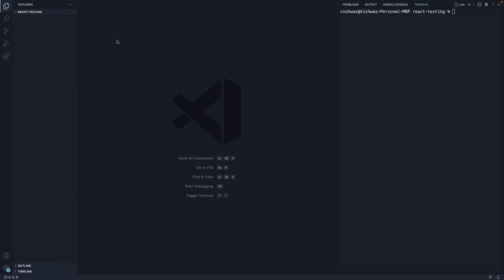Step 3. Open VS Code inside a folder of your choice. I have opened a folder called react-testing. You can then open the integrated terminal from the view menu.